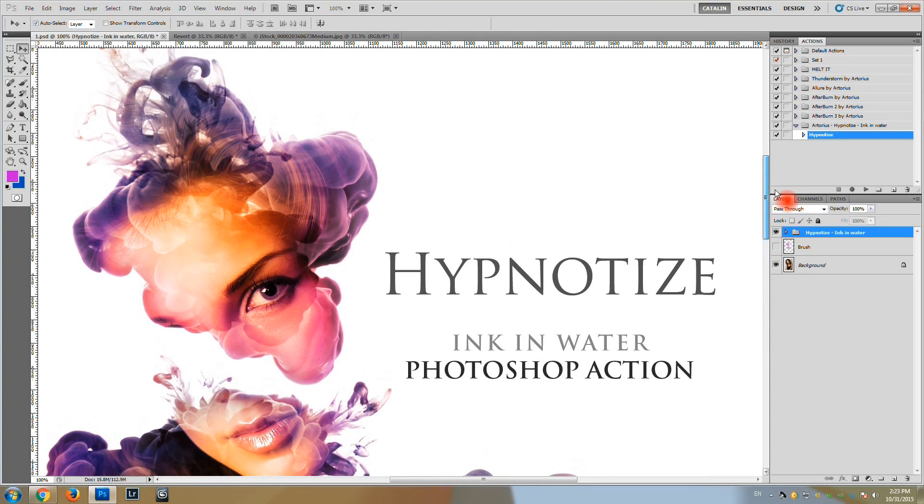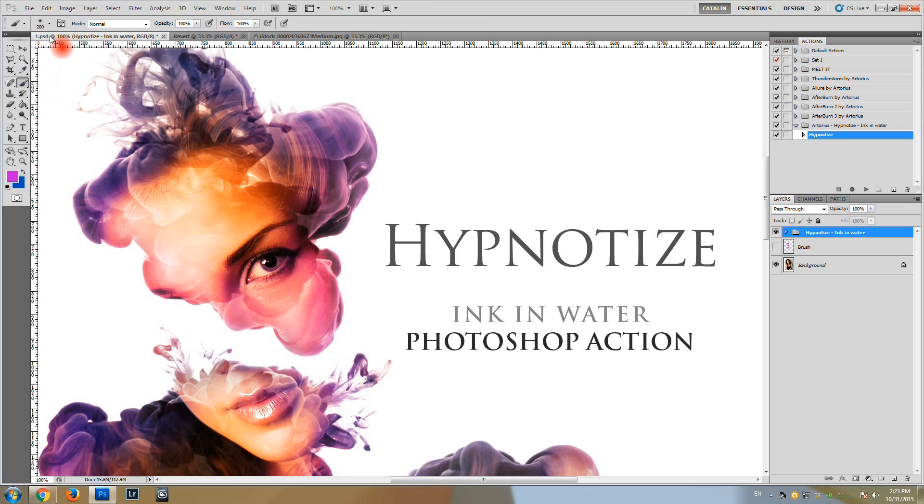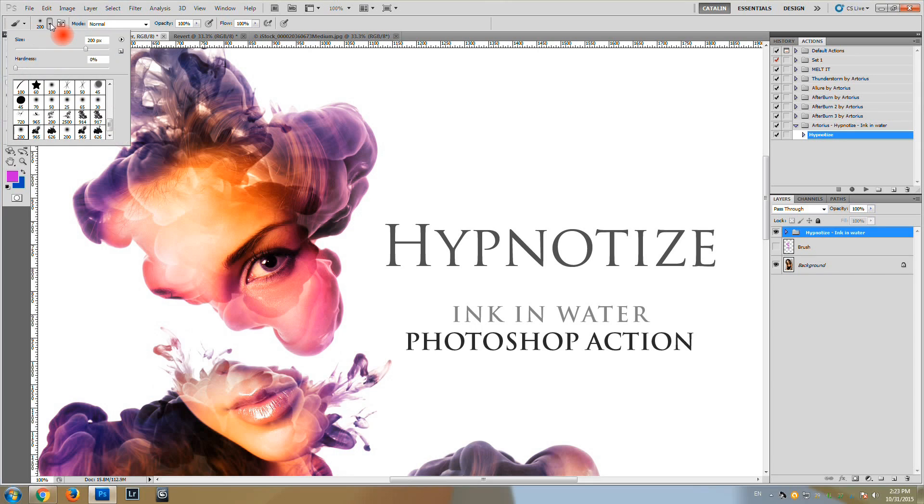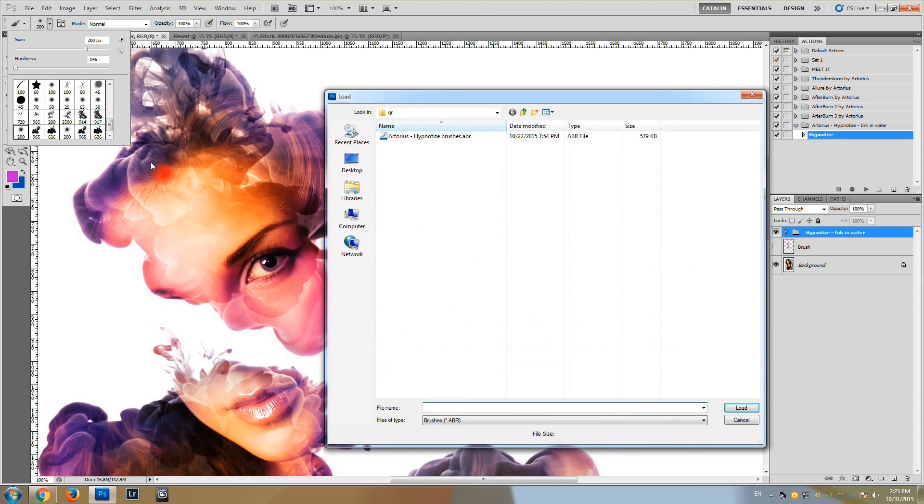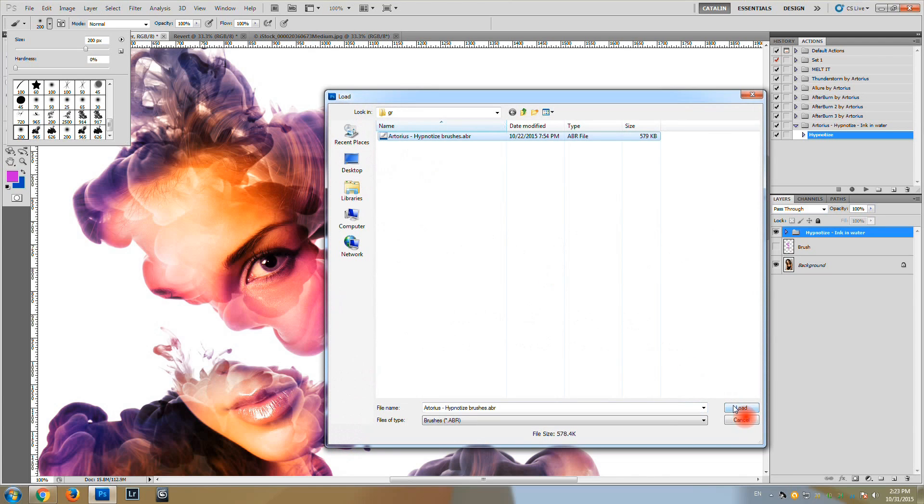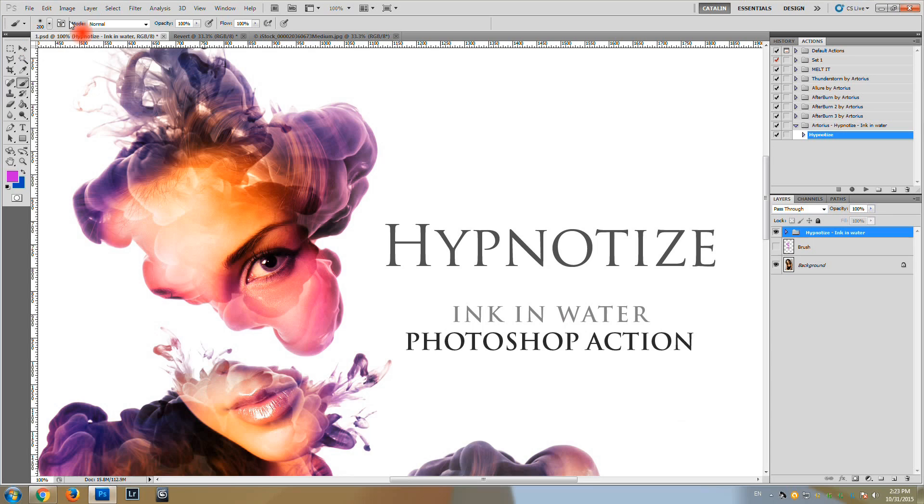So, go to the brushes tool, brush tool. Load brushes. Select the brushes, select our brush file. Load. OK.